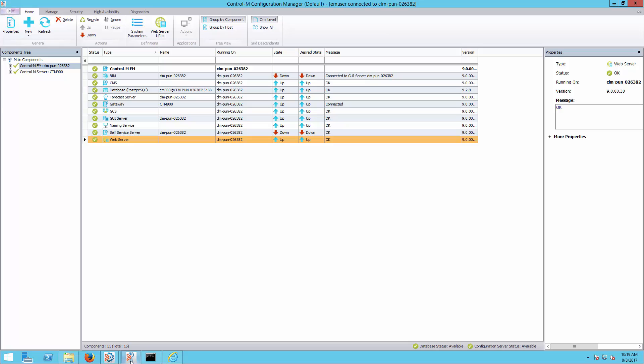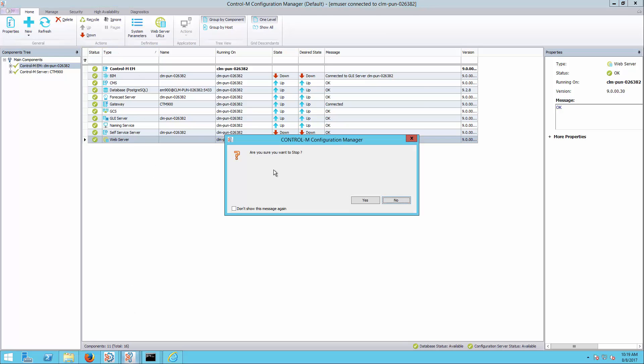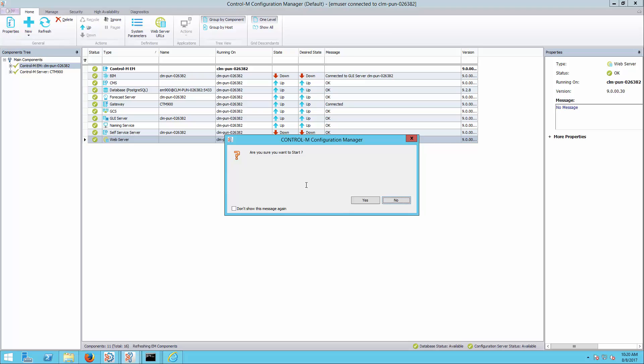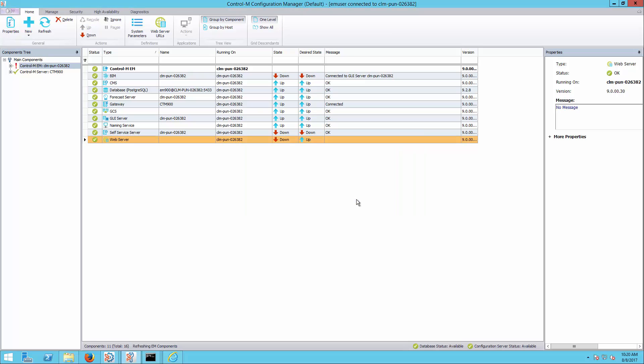For version 8 and above, login to Control-M Configuration Manager and restart the web server. If on version 7, the web server can be restarted with stop web server and start web server commands, from the root menu, or from Windows services.